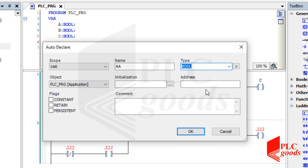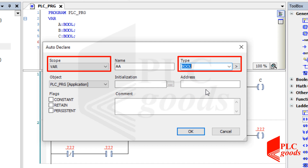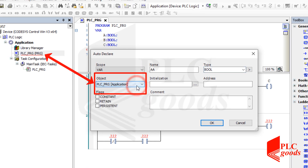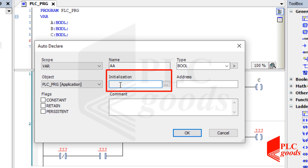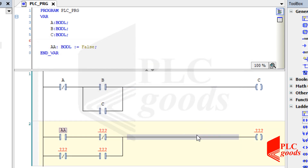If you remember, some items of the scope and type sections have been explained during the first video. For now, I need a local variable whose data type is boolean. The next field can be used to determine the programming organization unit where the new variable must be defined. The next part can be used to select an initial value for the new variable. A boolean data type accepts only two states: true or false. Let's write false and then click OK.